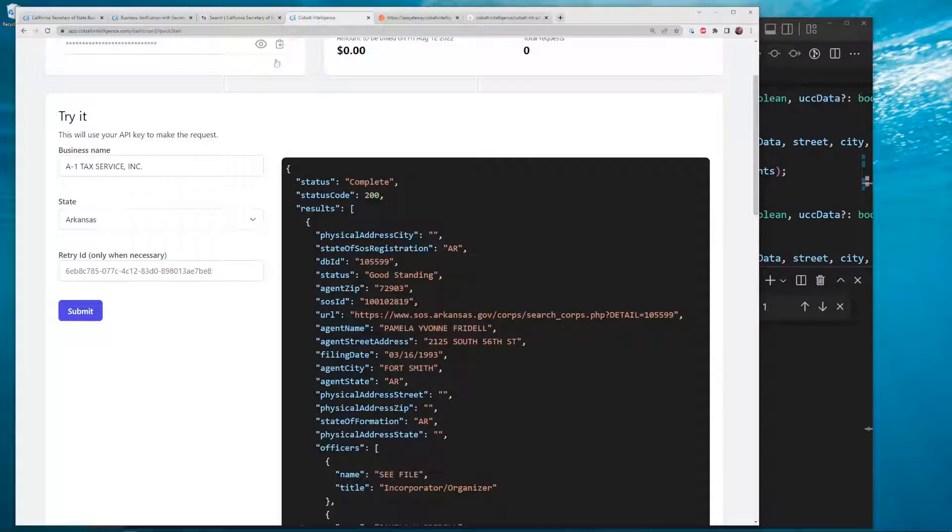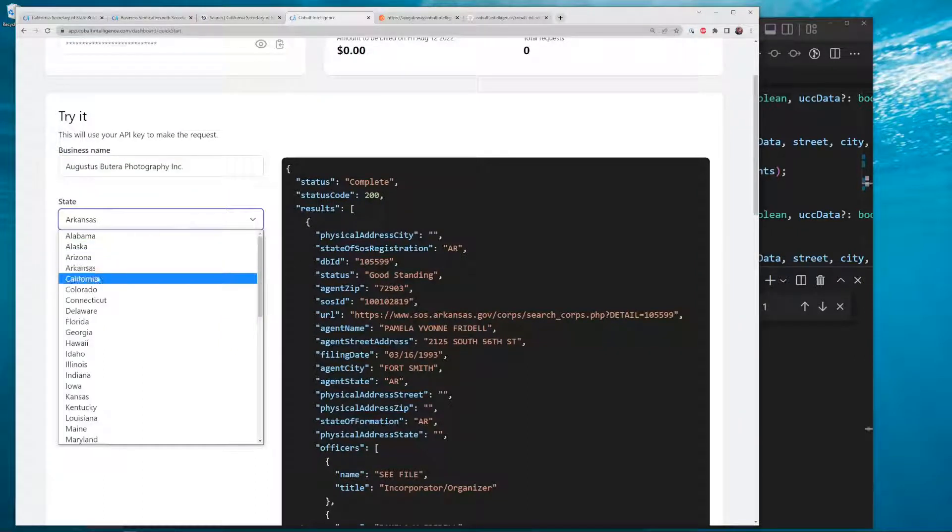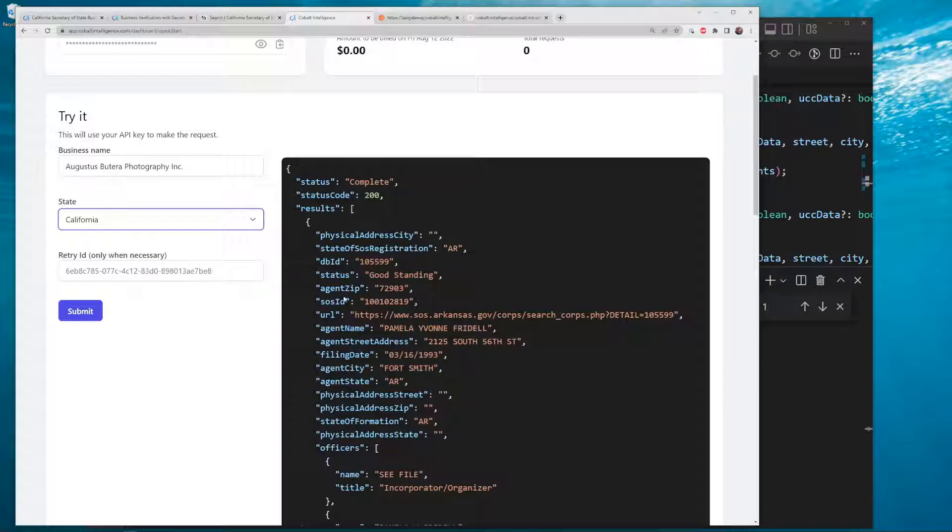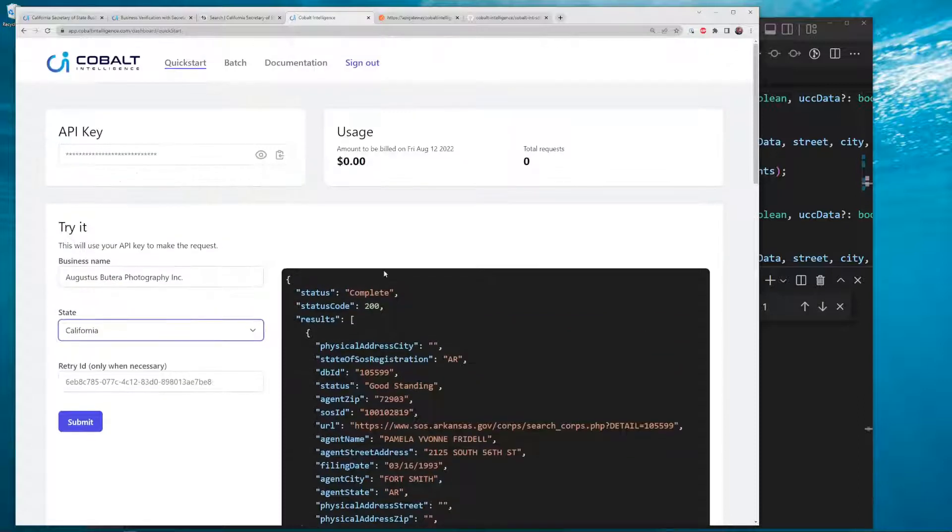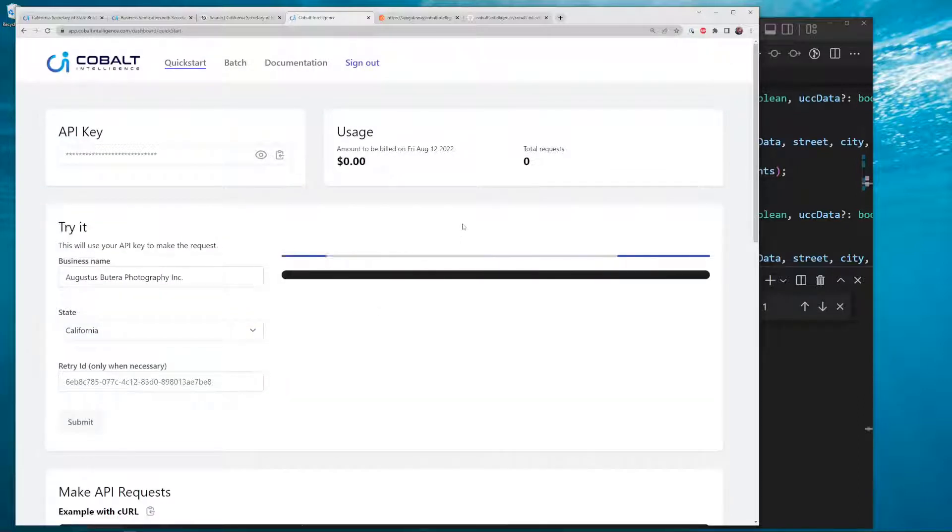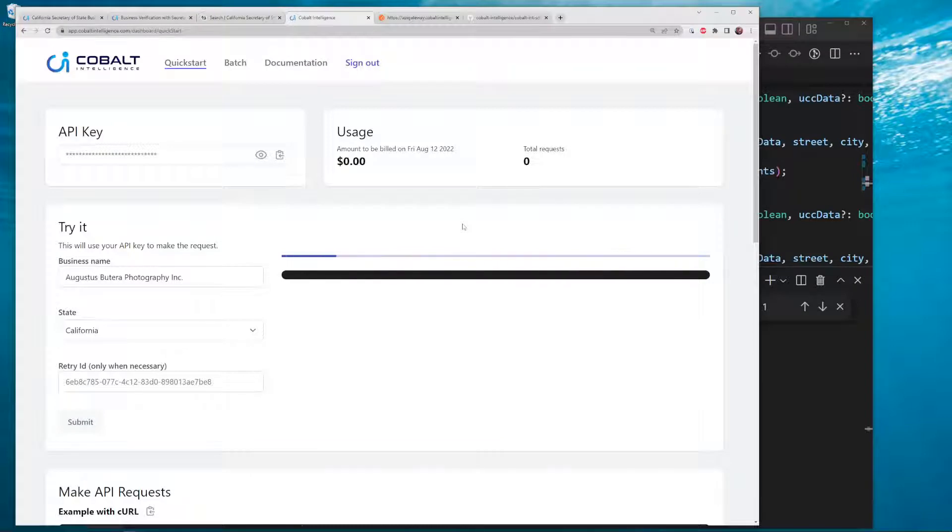If you use it from the portal with Cobalt Intelligence, you just sign in, create an account, and you get this portal right here. You can access this data and submit it here. California's pretty fast - I think it's probably 10-15 seconds on average to get the data.